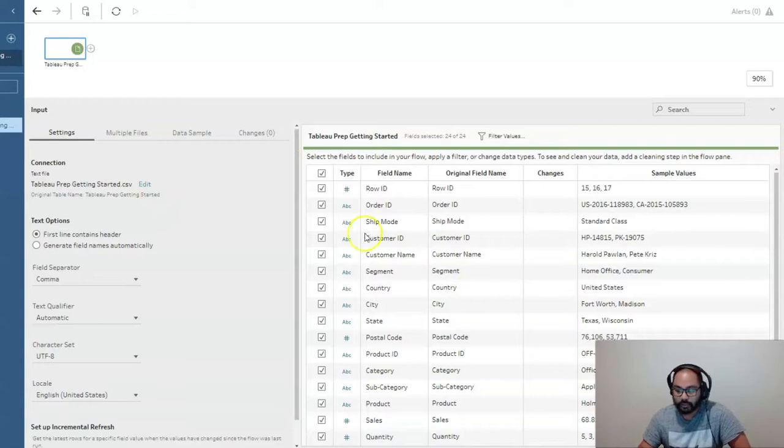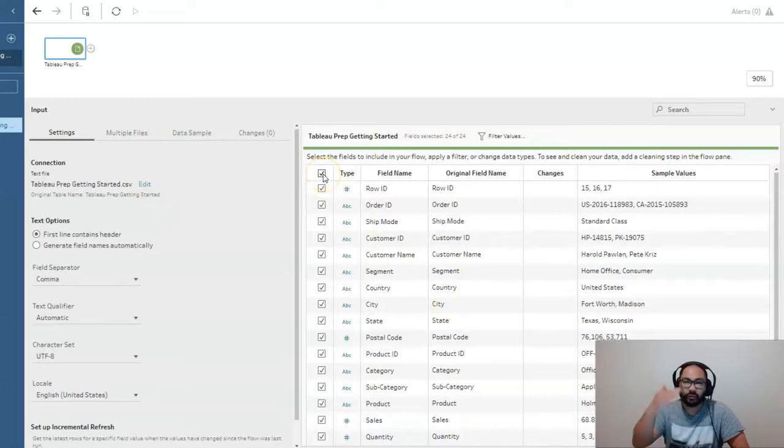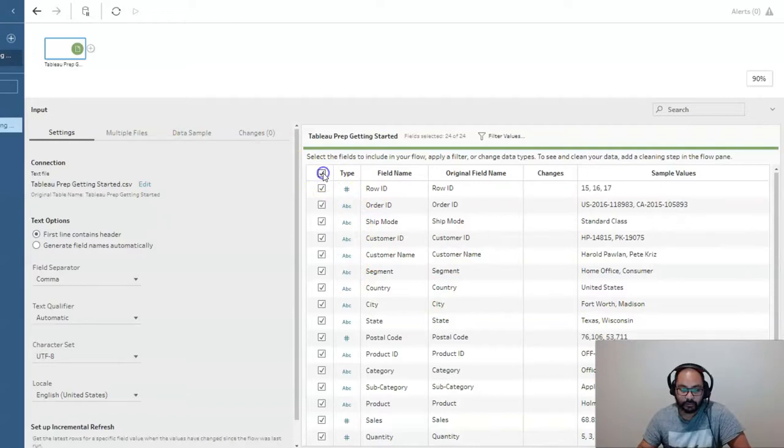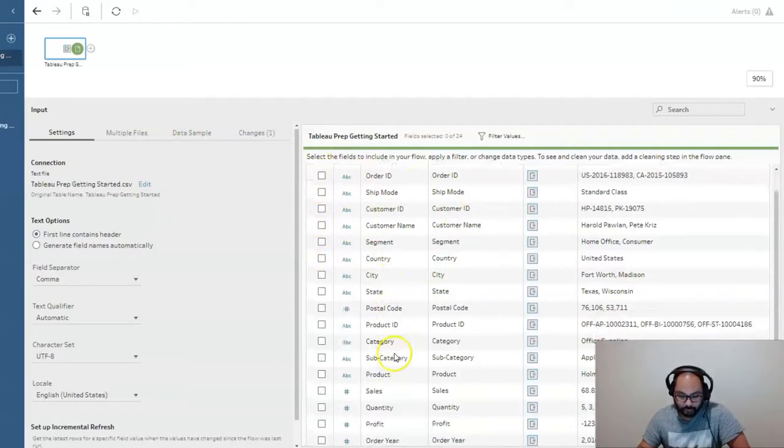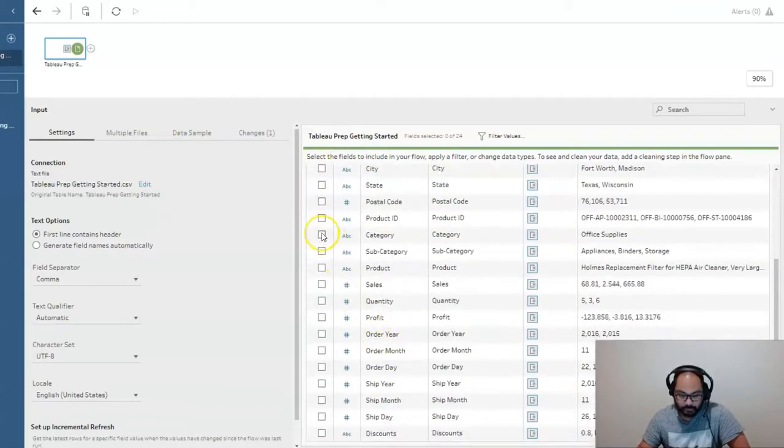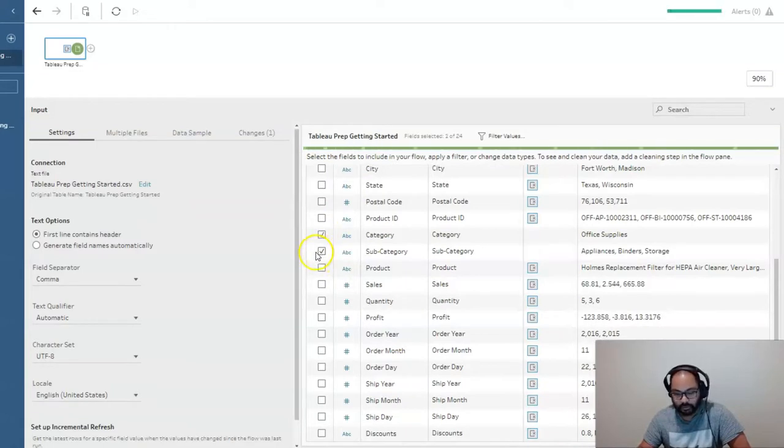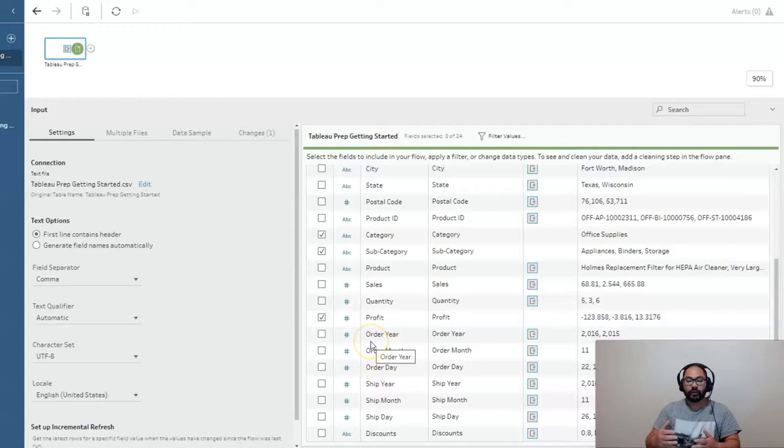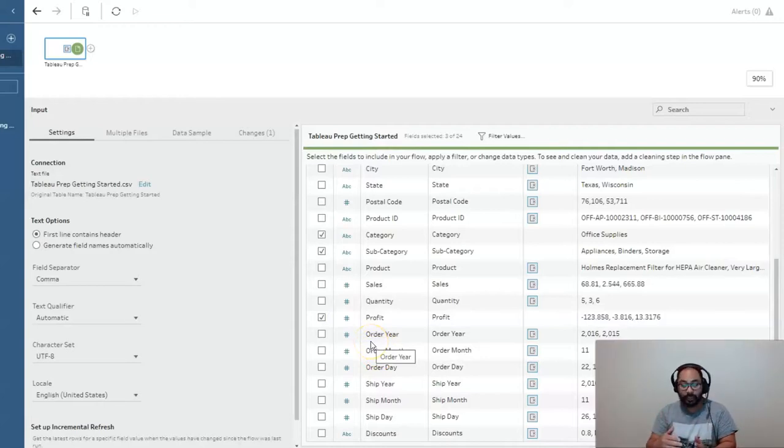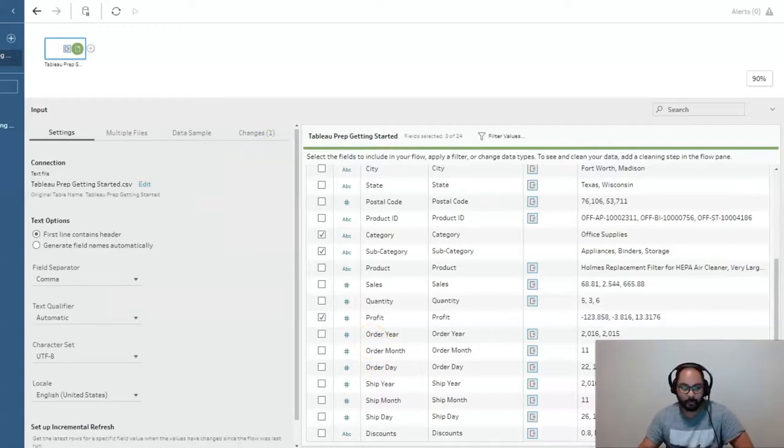And we're just going to reduce our data set here so we don't have to deal with all these fields all the time. So we're going to go in here, and I'm just going to pick a few. Let's say for this one, category, subcategory, and just one of the measures, let's say profit. So I want to know by category and subcategory, what is the average profit.